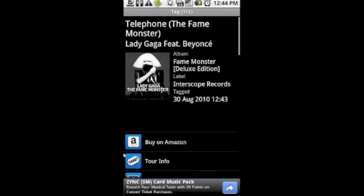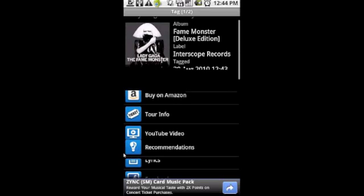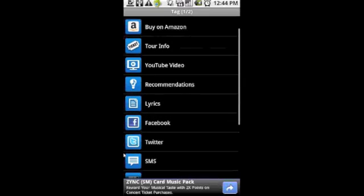There you can see Telephone, the Fame Monster remix by Lady Gaga and while it did get the correct song including the remix, it does have some nice features.